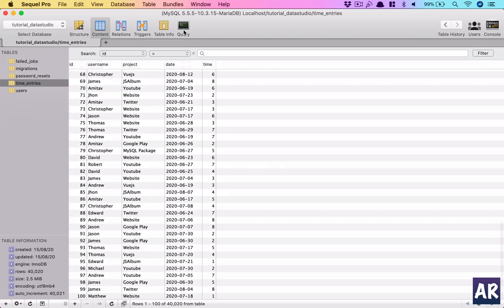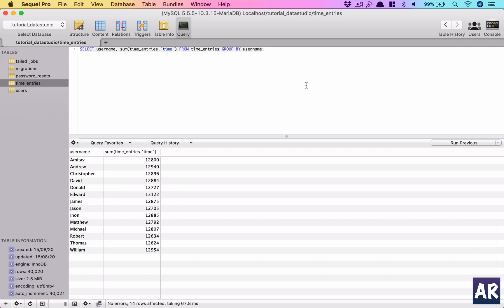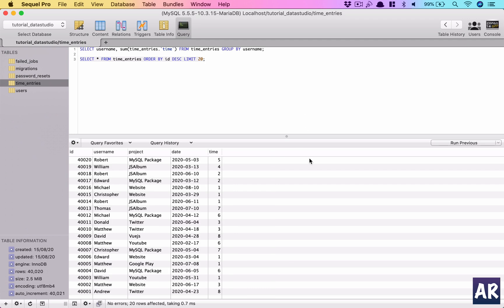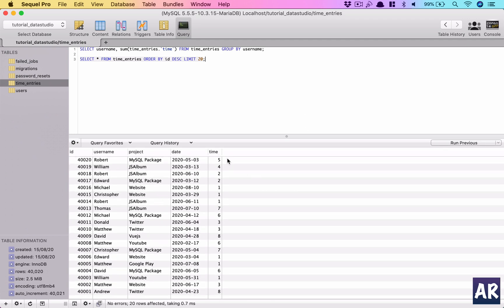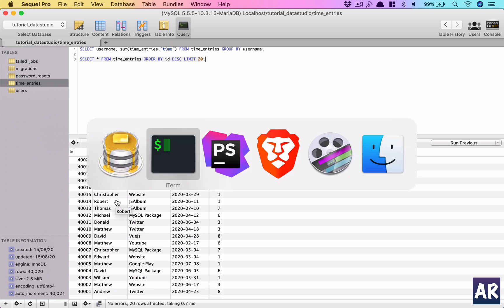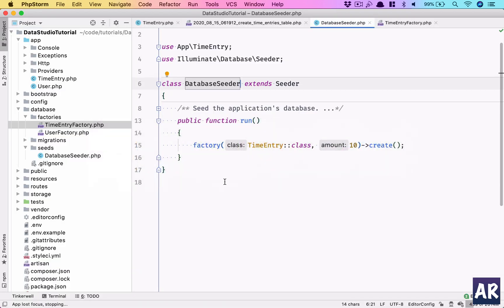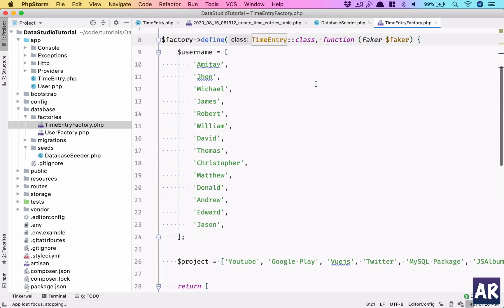Let's query the latest 20: SELECT * FROM time_entries ORDER BY id DESC LIMIT 20. That's the 20 rows we created. I have time, random dates, and it's picking up things as we set up.